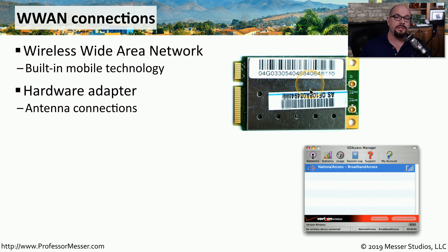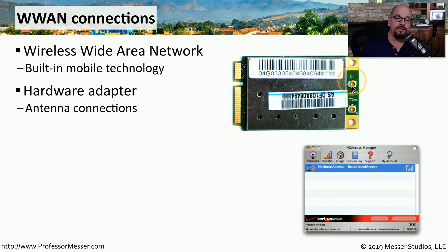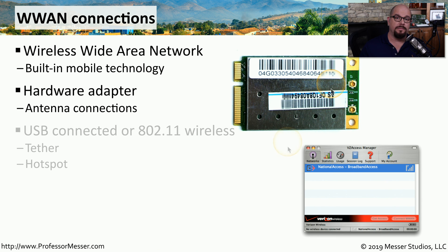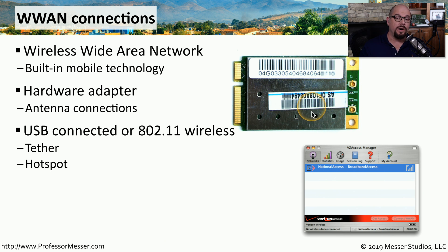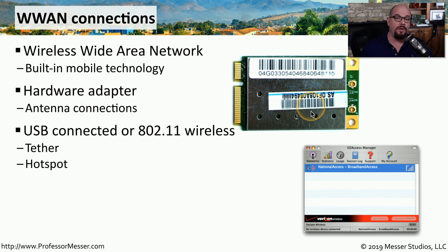You can install this into laptops and mobile devices, and there are usually antenna wires that you can connect to that adapter as well. If your laptop doesn't have one of these wireless WAN adapters, you may be able to use your mobile phone to provide wireless WAN connectivity.